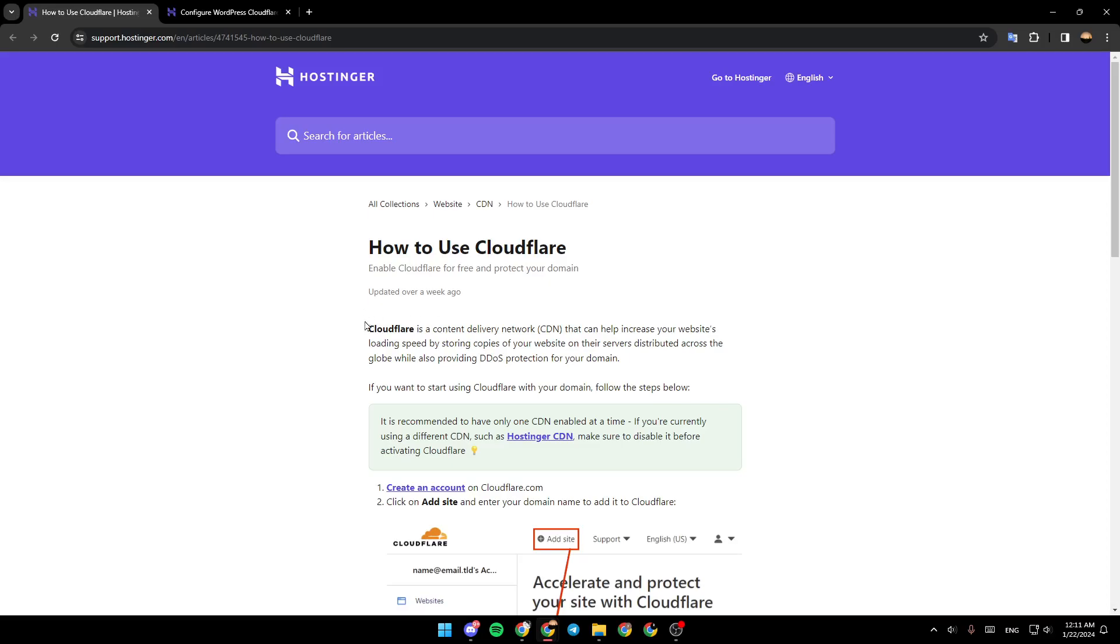Cloudflare is a content delivery network (CDN) that can help increase your website's loading speed by storing copies of your website on their servers distributed across the globe, while also providing DDoS protection for your domain.